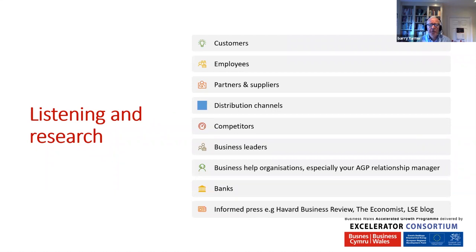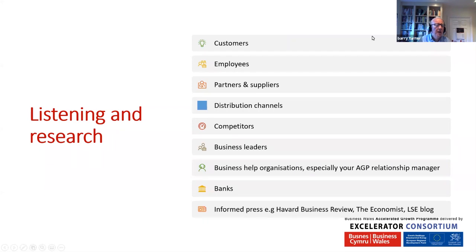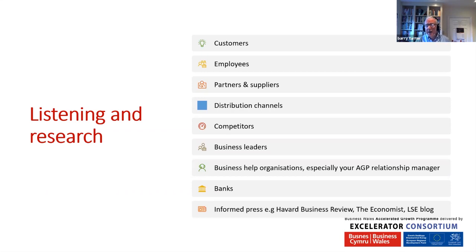In terms of listening and research: ask questions of your customers, and when you ask a question, listen to the answers. Ask questions of your employees and team members — they will have different views, experiences, and relationships with clients. Talk with your partners and suppliers and ask them where they see opportunities and what they think is happening in the future.